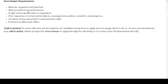As a storekeeper, you must be organized and punctual, well presented and professional. You must have a high school qualification or equivalent. Prior experience in retail, preferably in a management position, would be advantageous. Excellent verbal and written communication skills are required, as well as proficiency in Microsoft Office.